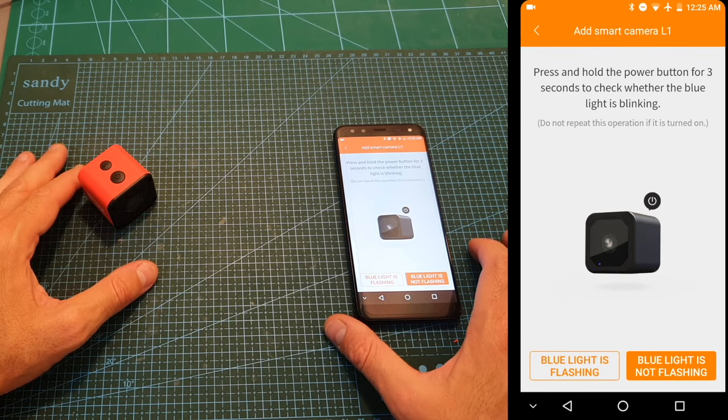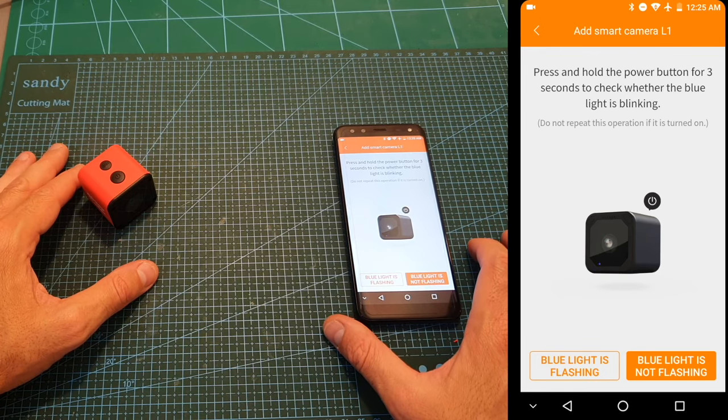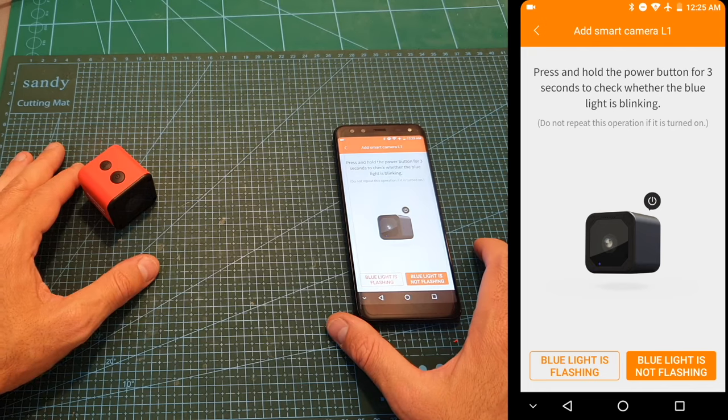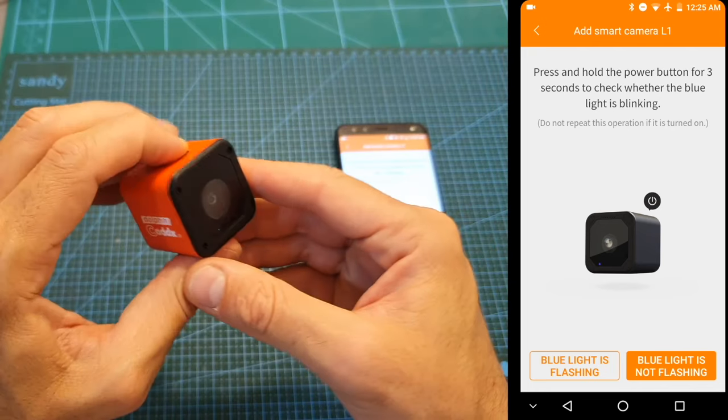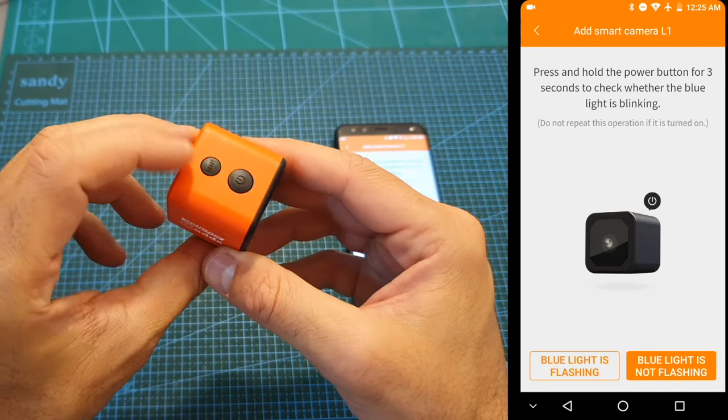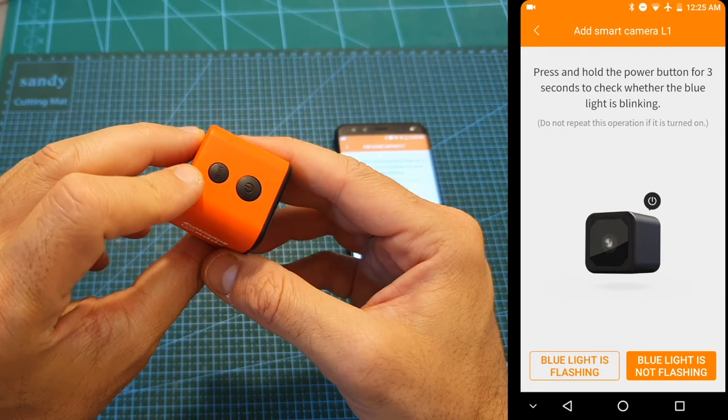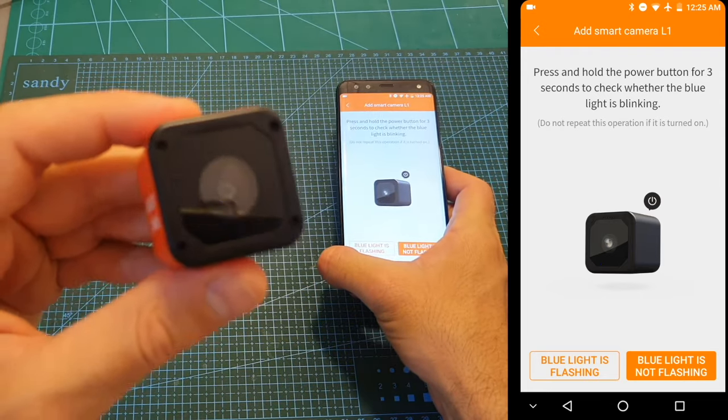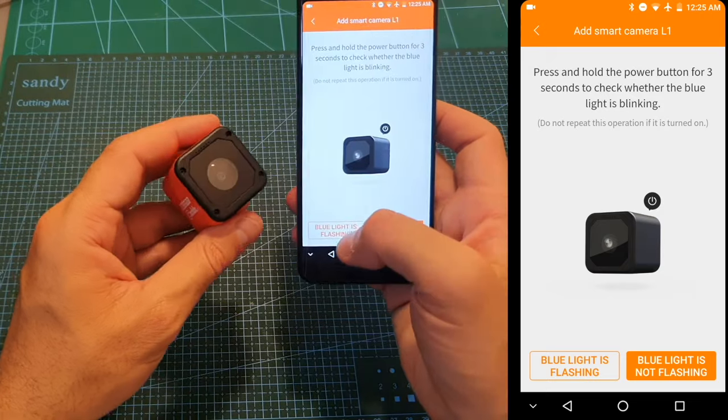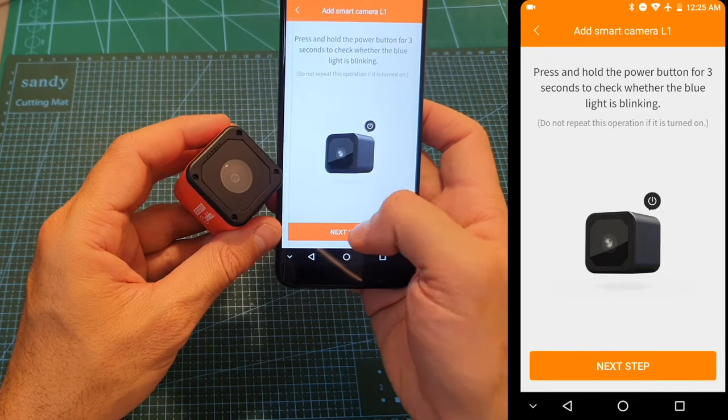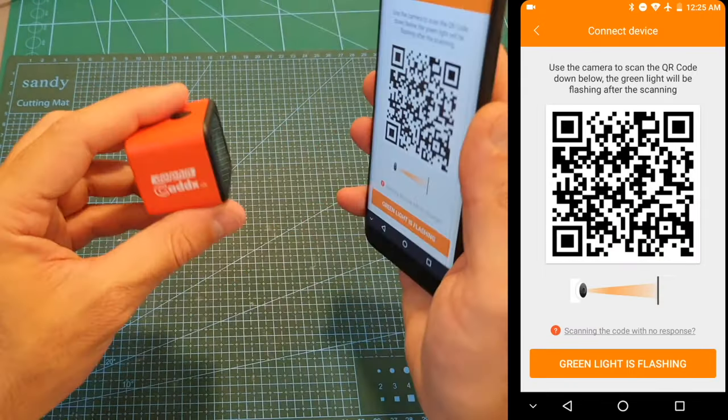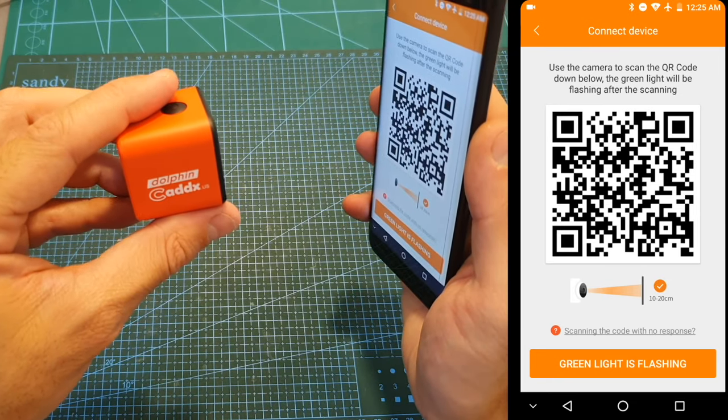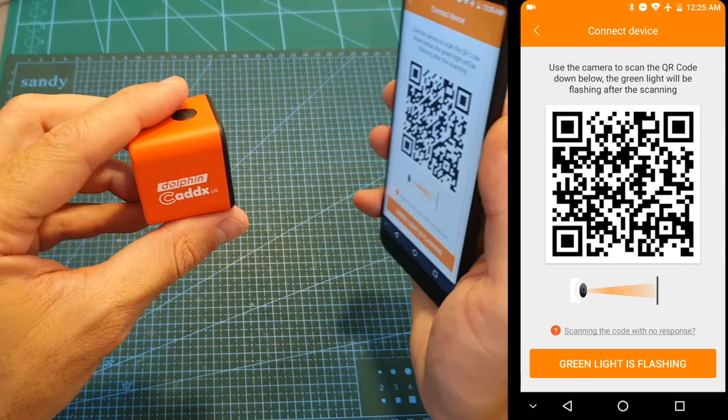So first of all you will have to press and hold the power button for three seconds until the blue light is going to start flashing. If it's not flashing I recommend to long press the reset button for three seconds. As you can see now the blue LED is flashing, so we can hit blue light is flashing. Hit next step and then you will need to scan this barcode in order to configure the camera.